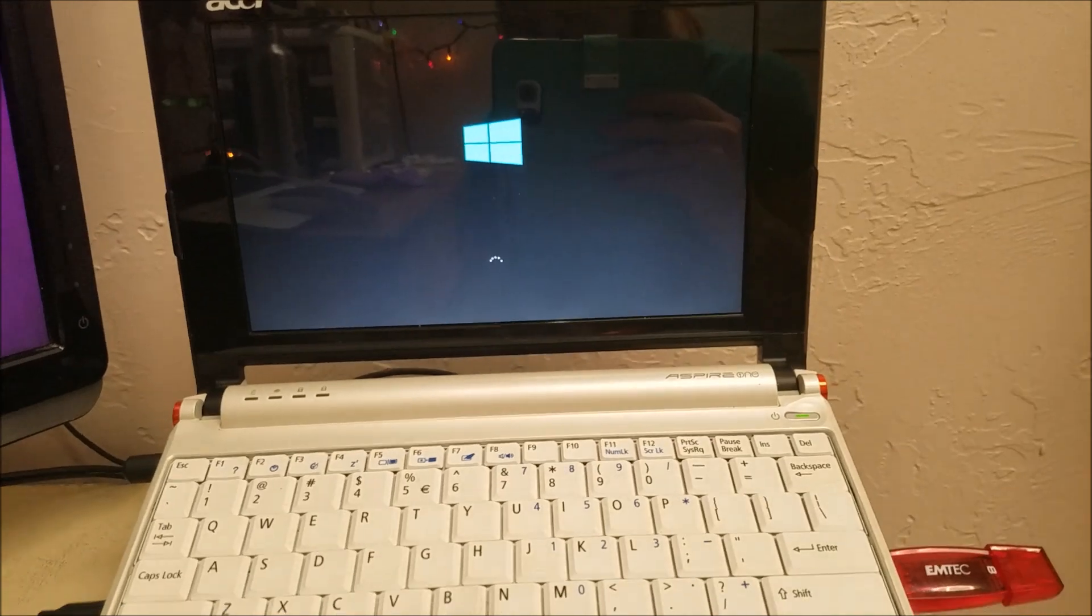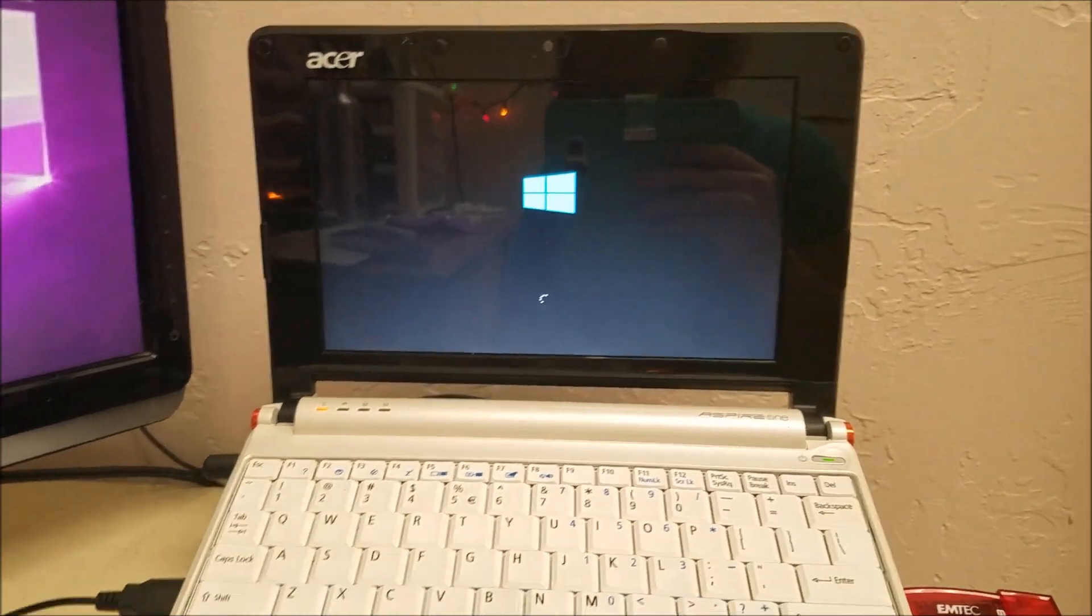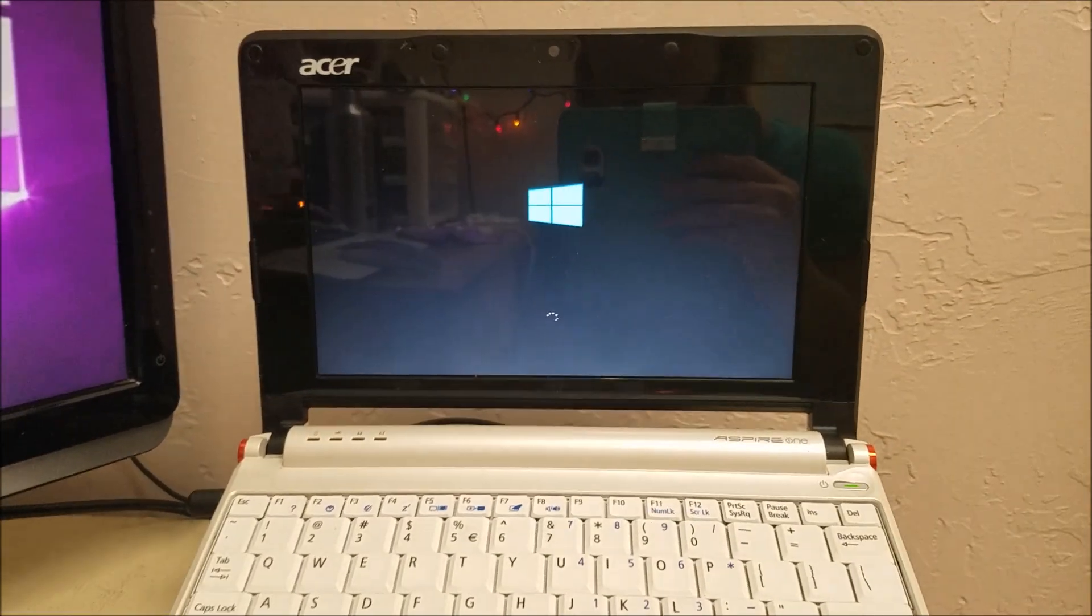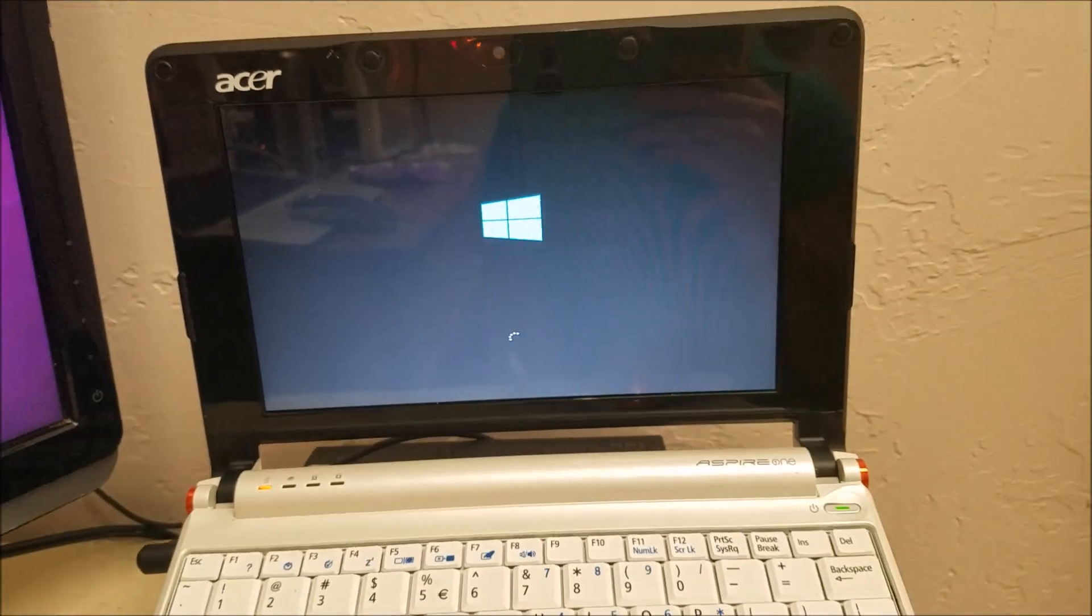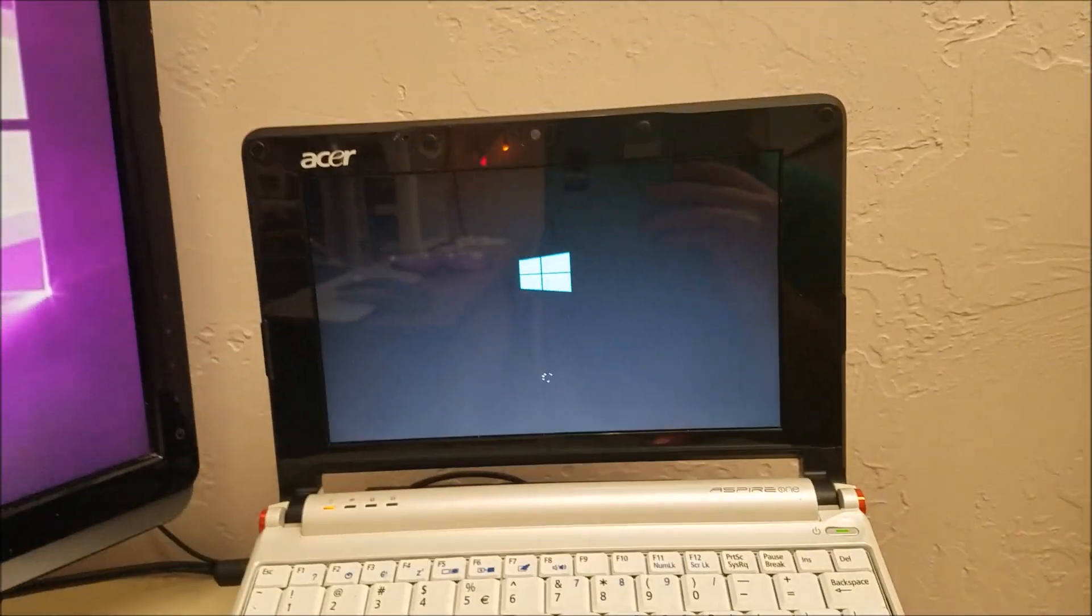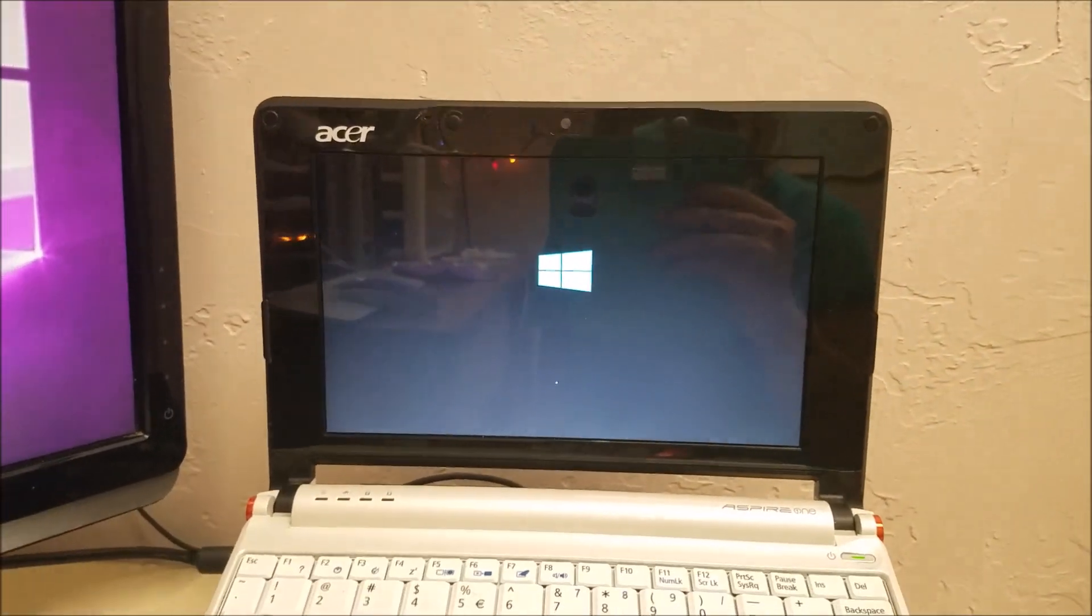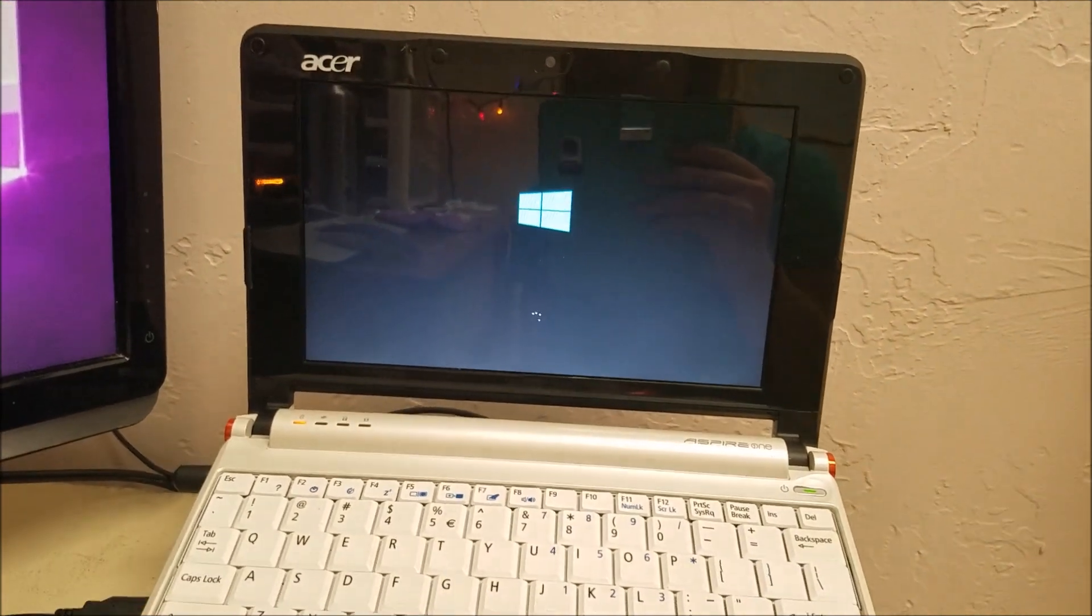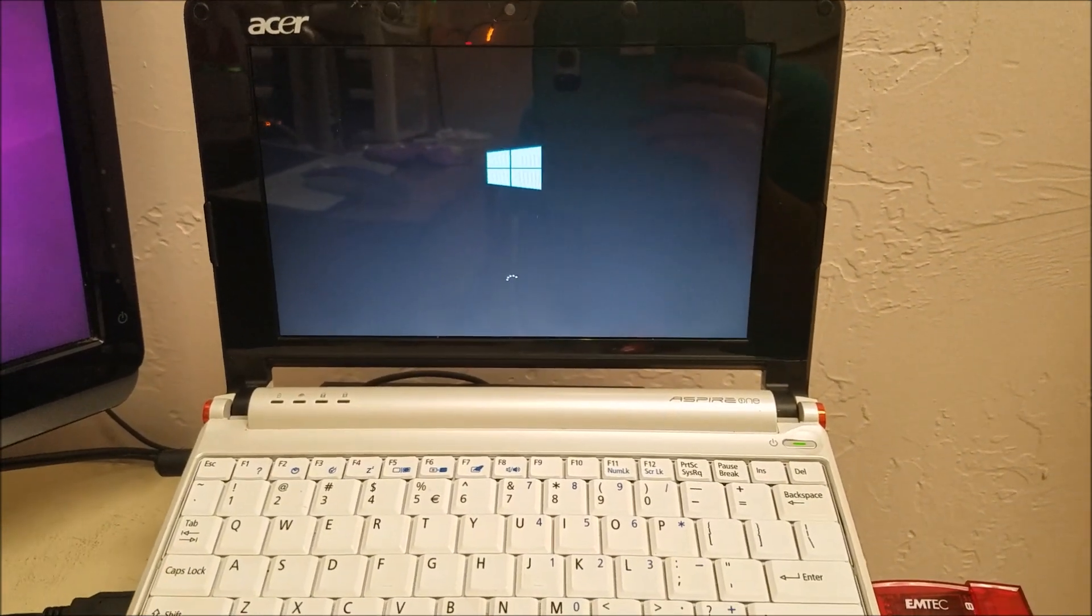It's doing the little Windows loading thing. So, I can't wait to try this out. I never even tried Windows 10 S in a VM, ever. So, this is going to be really cool.